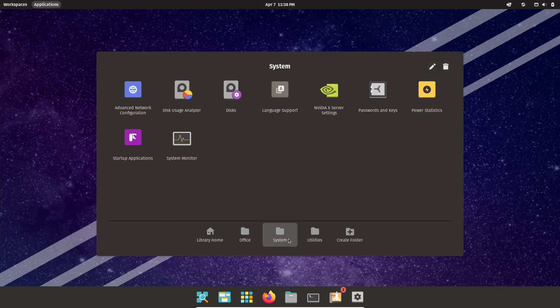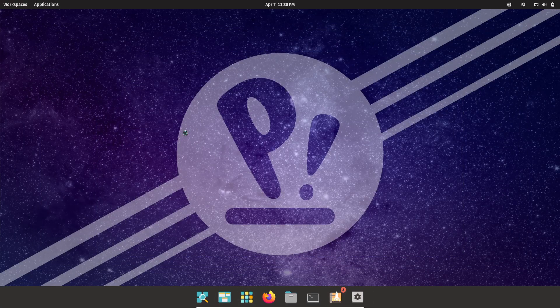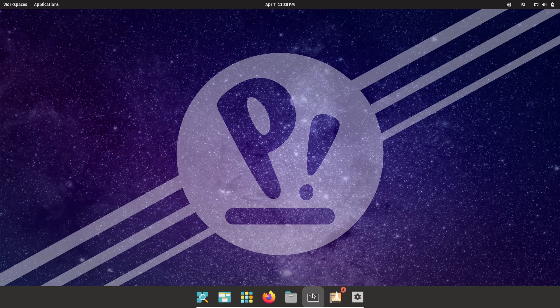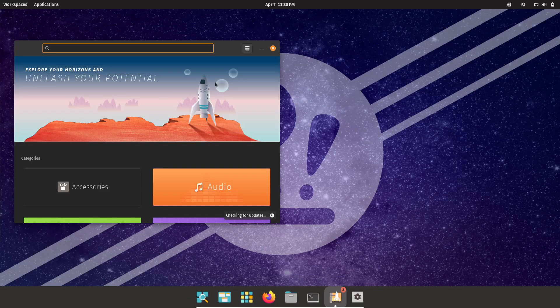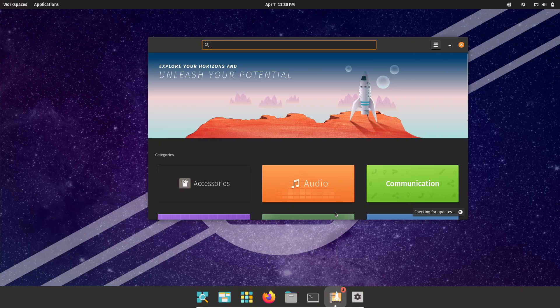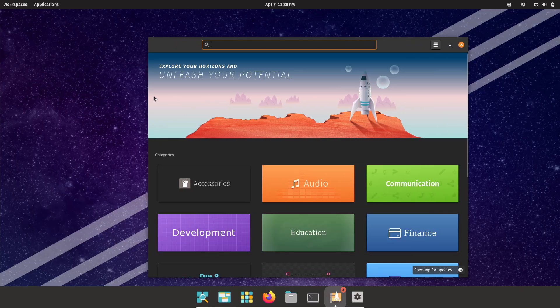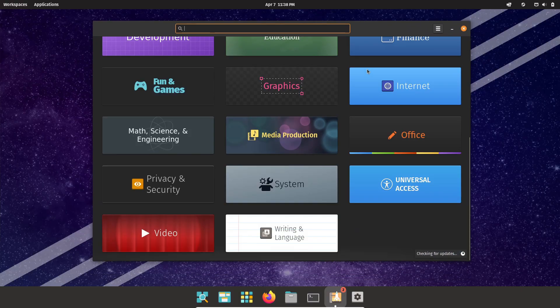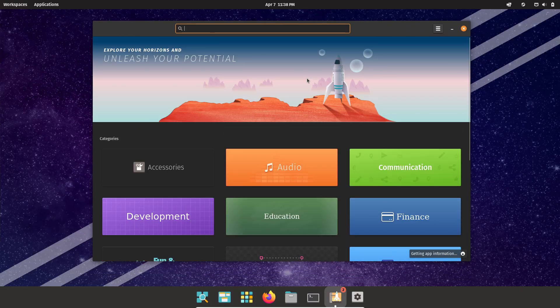So there you have it: three solid reasons why Pop OS might be the best Linux distro for gamers. It's built for gaming, focused on top-notch performance, and super friendly for beginners. If you're looking to optimize your gaming rig, give Pop OS a shot and let me know what you think in the comments below.